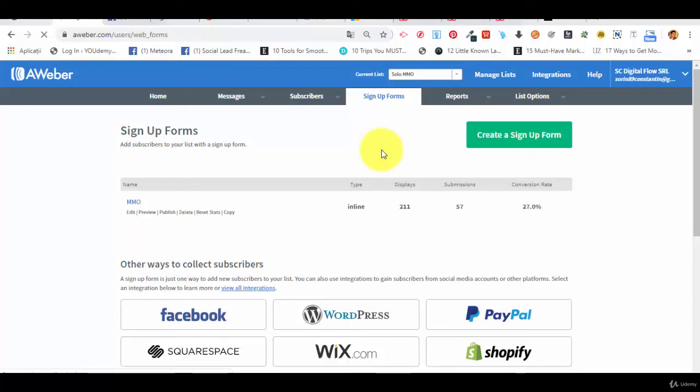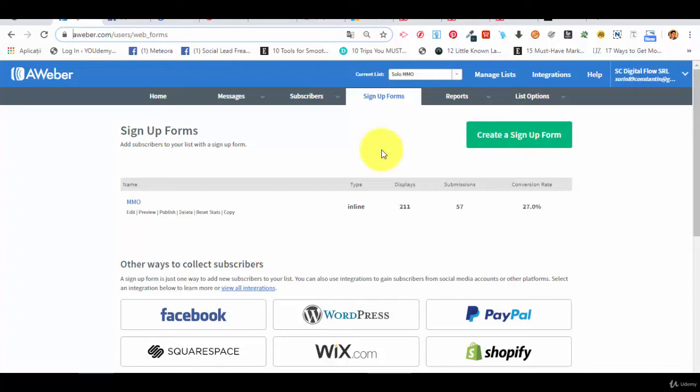Hello and welcome back to our next lecture. As we have previously told you, in this lecture we are going to discuss more in depth about using solo ads to build your email list and then doing affiliate marketing.